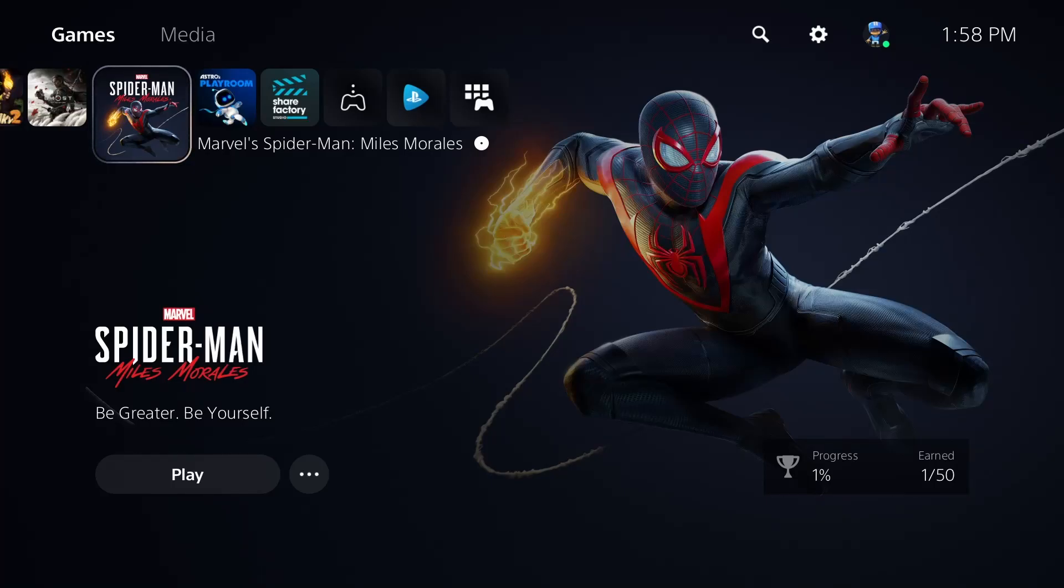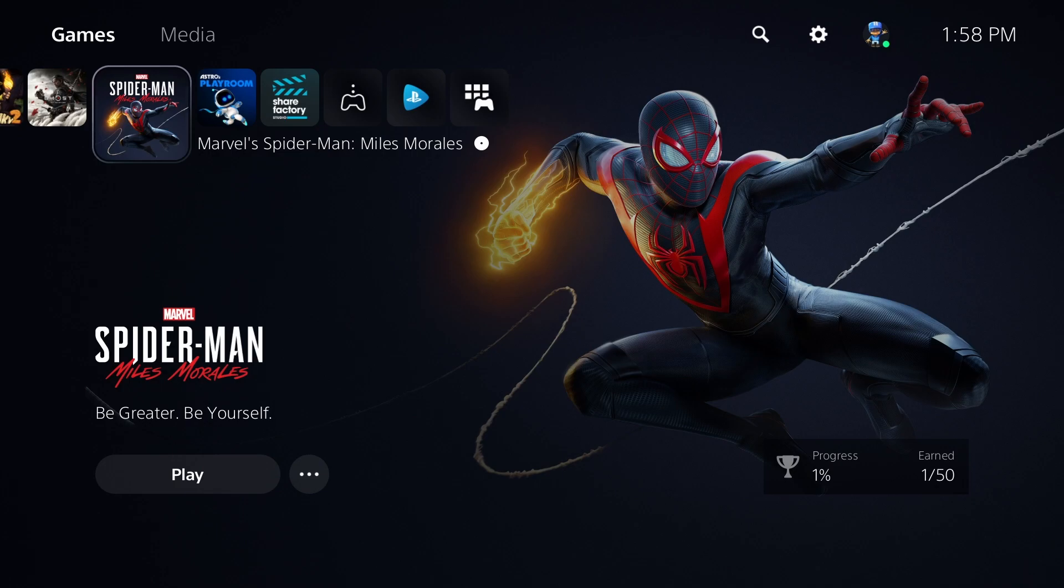Hey guys, welcome back to another tutorial video today. I'm going to show you how to customize your notifications on your PS5.